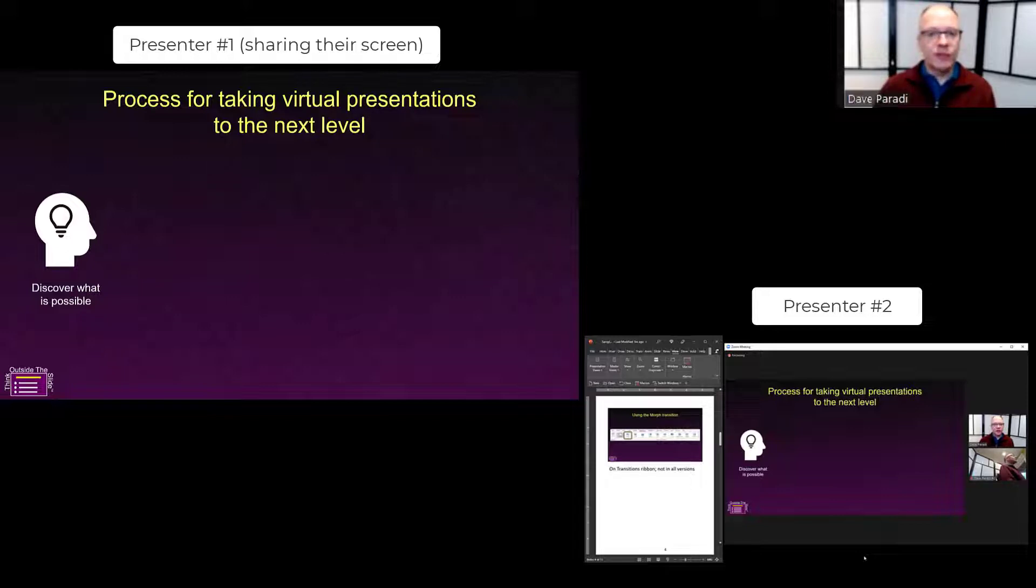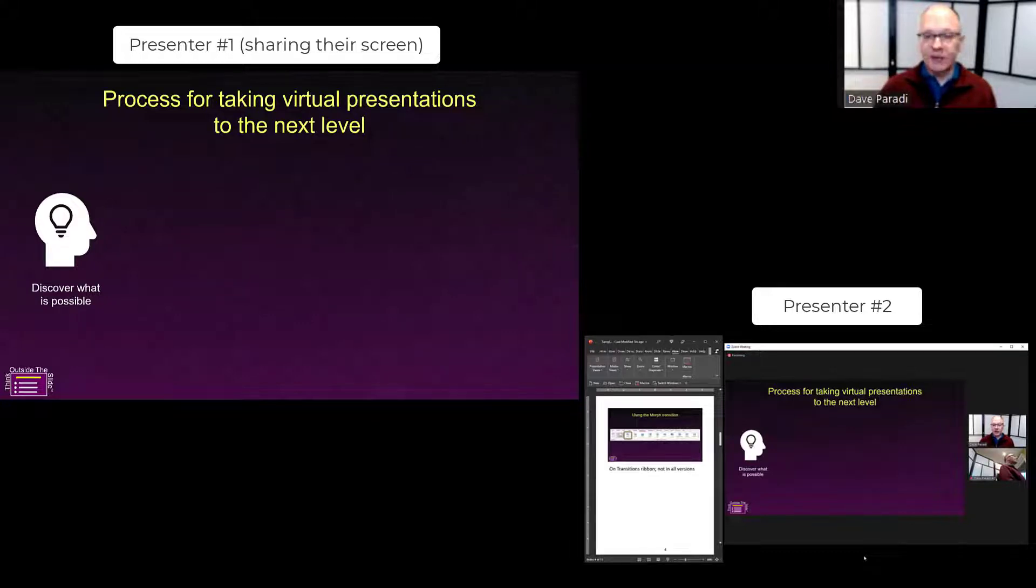Instead, use the option within Zoom to share control of your screen. That way, the other presenters can control their slides themselves.